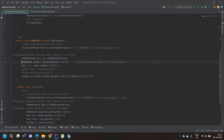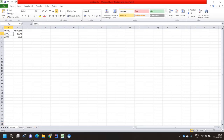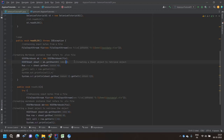Then in line number 31, XSSFSheet is the class name. Using workbook.getSheetAt(), as a parameter you have to give the index. If you open the file there are multiple sheets — sheet number one, sheet number two — and it starts from the zeroth position. Giving index zero will return and save a reference to that particular sheet.